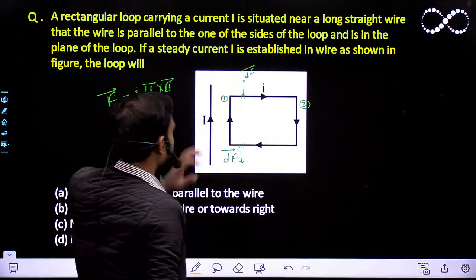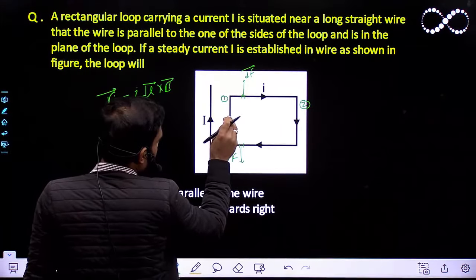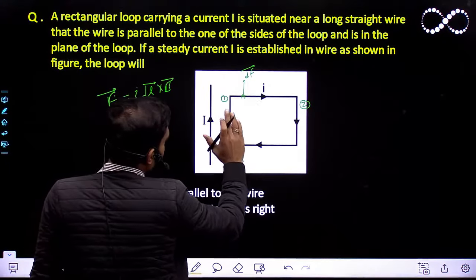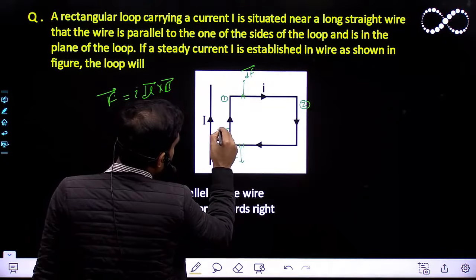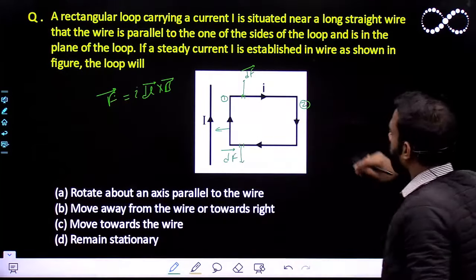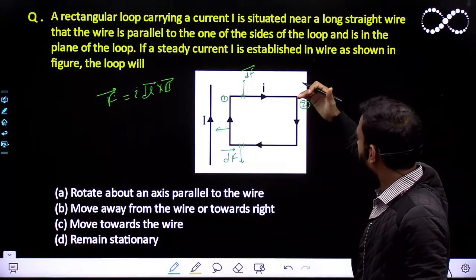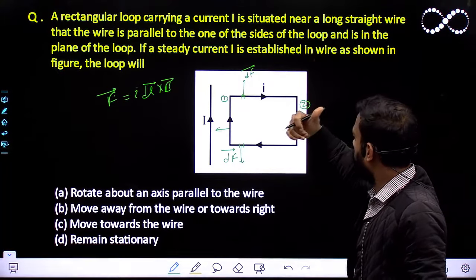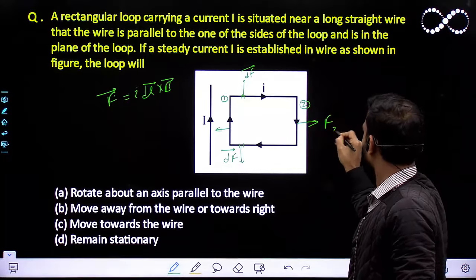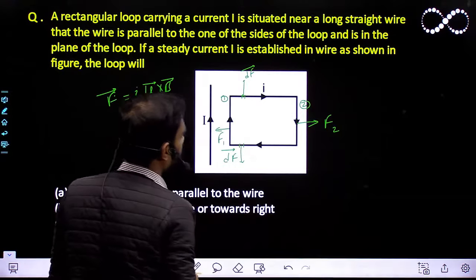I am calling these side 1 and side 2. For side 1, the current is going in the upward direction and the magnetic field is into the plane of paper. Applying I L cross B, the force acts in this direction. For side 2, the L vector is in the downward direction and the magnetic field is into the plane of paper, so I L cross B gives force in this direction. This is force F2 and this is force F1.